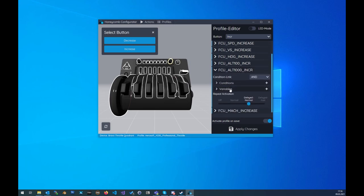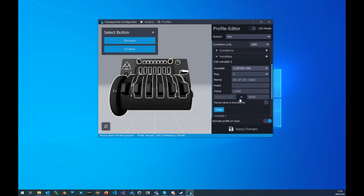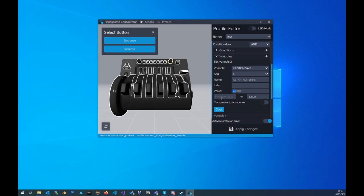Same on the other side for the increase button. We go to the altitude again, variables, and as this is now the increase button we see that it is plus equal thousand and now we don't have a minimum value but we have a maximum value.